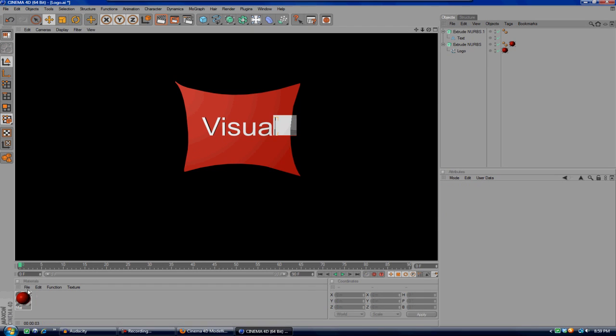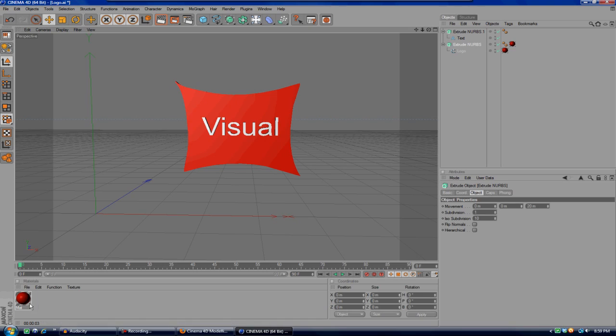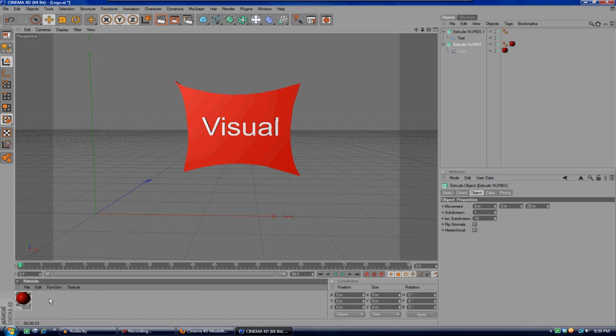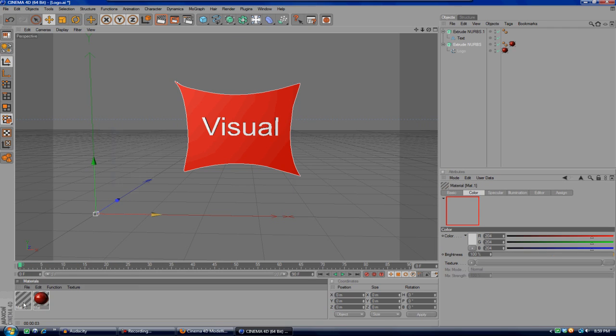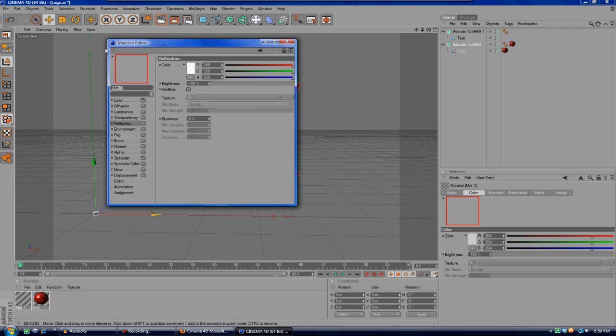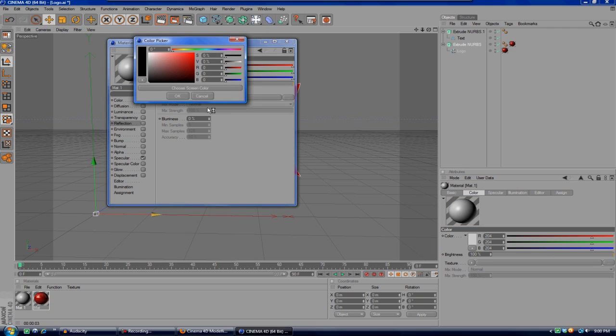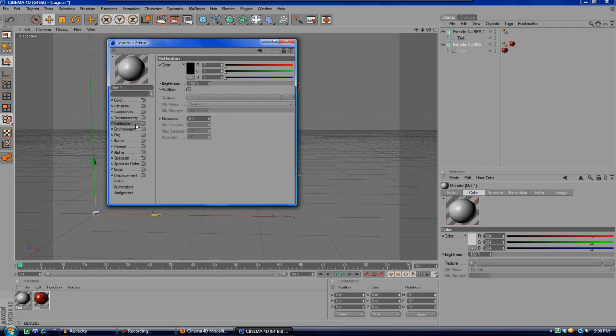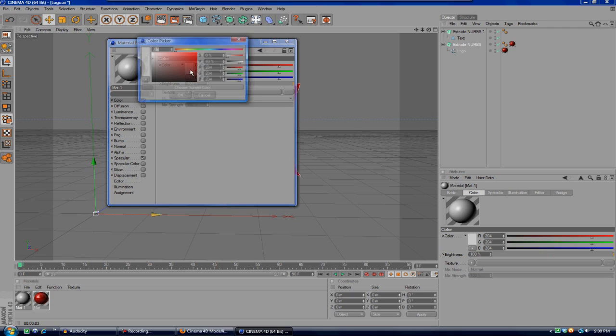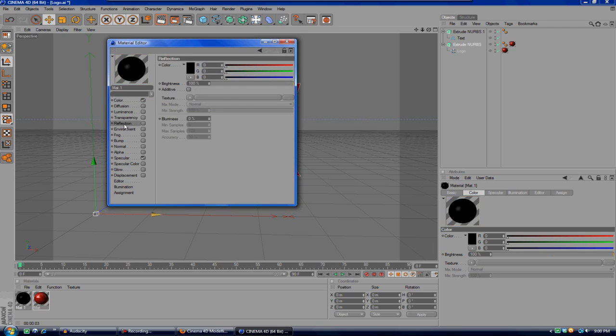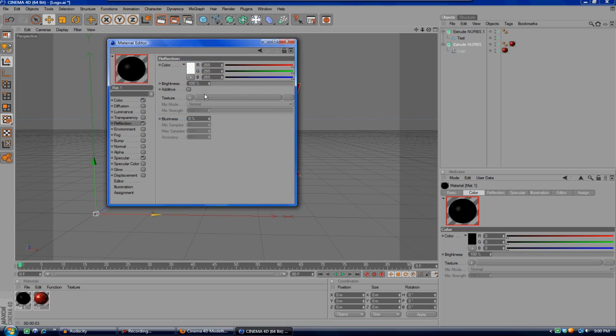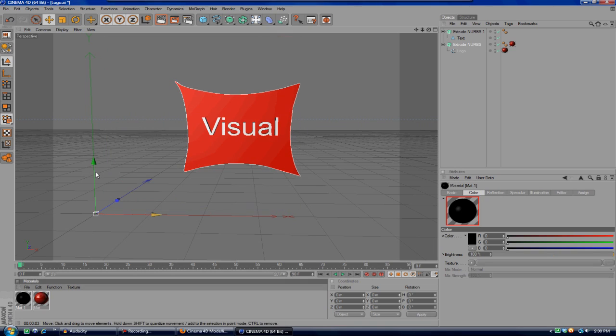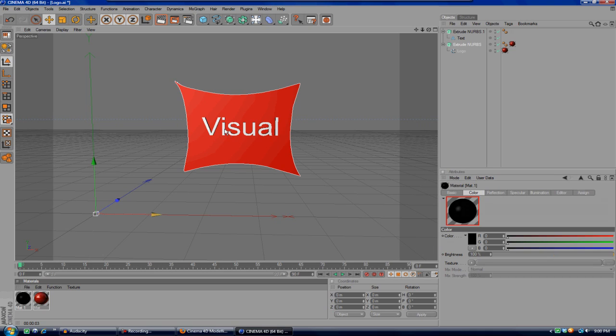And then you can go ahead and create another new material. After you've created that, just go ahead and double-click on that and make the text whatever color you want. I will go to Color and make that black, and add a reflection. Make the reflection white and put it at about 18 percent. I think that's good. After you're done with that, just go ahead and add it to the text.